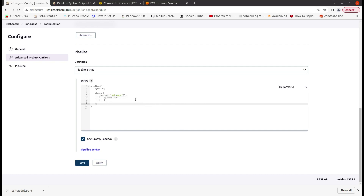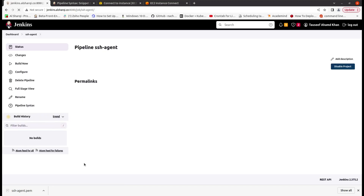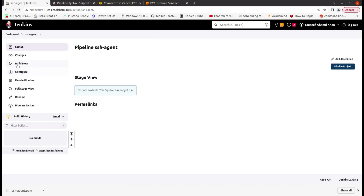We can write any command here. We will use 'sh' with 'ls -a'. Then apply, save, and build.